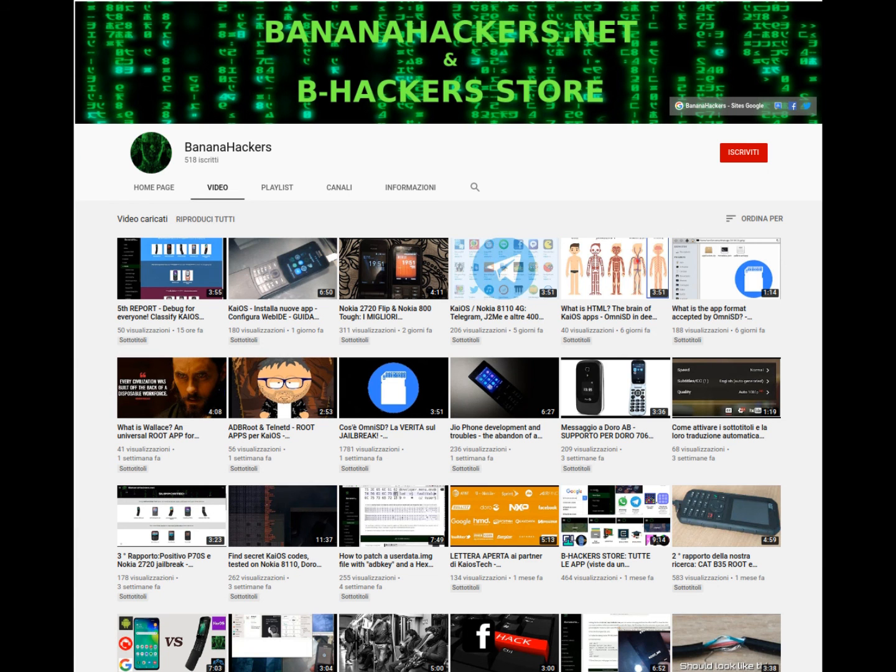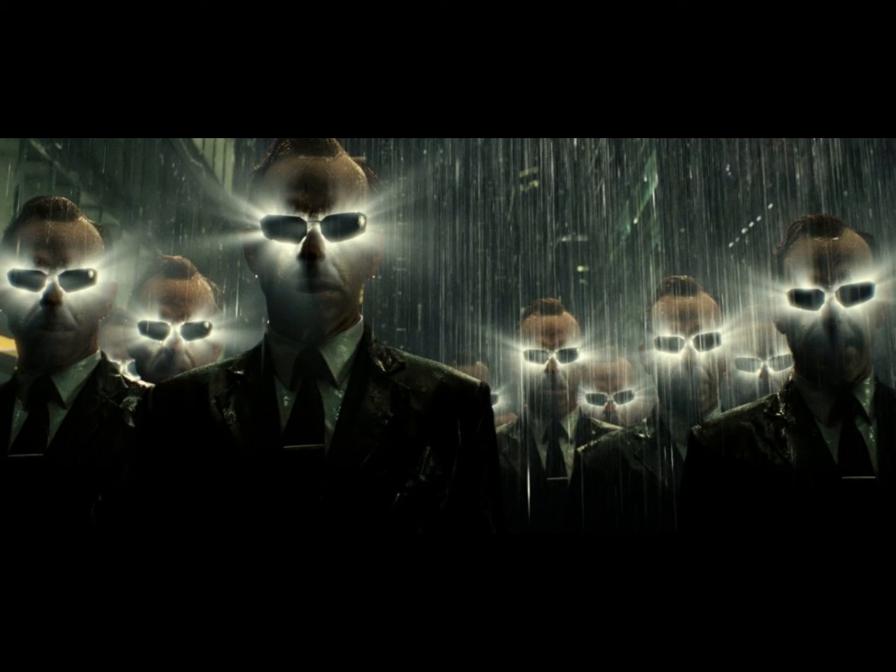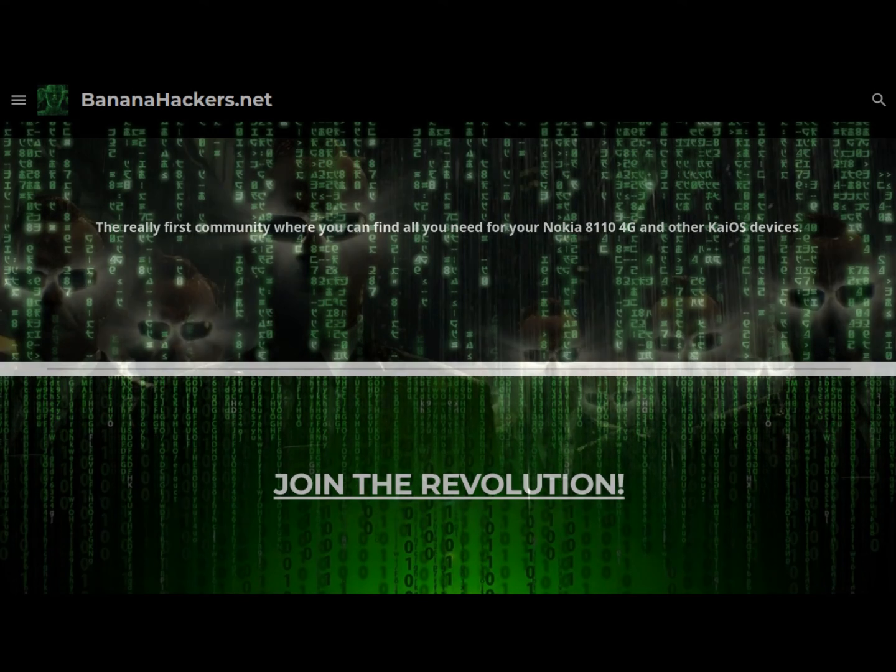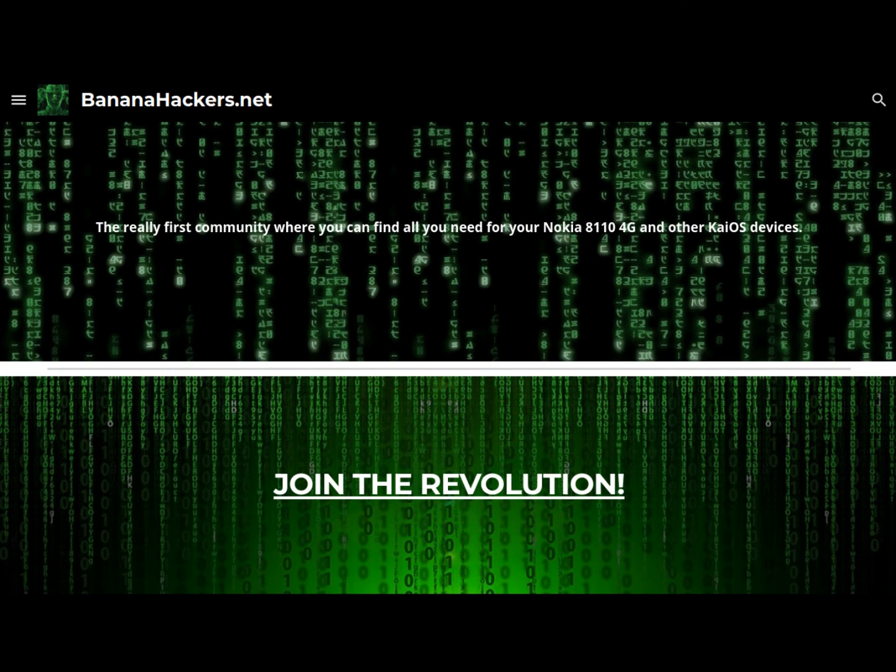Sign up to the channel and visit bananahackers.net for more information. See you next. Bananahackers.net. Join the revolution.